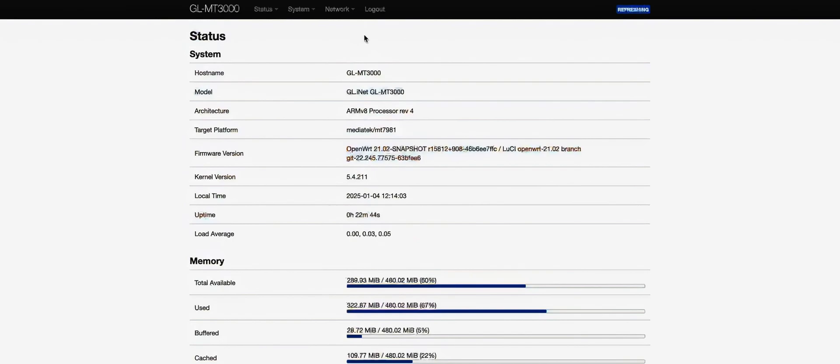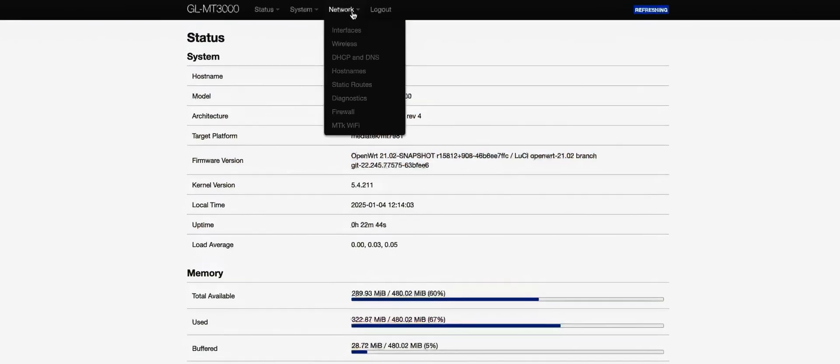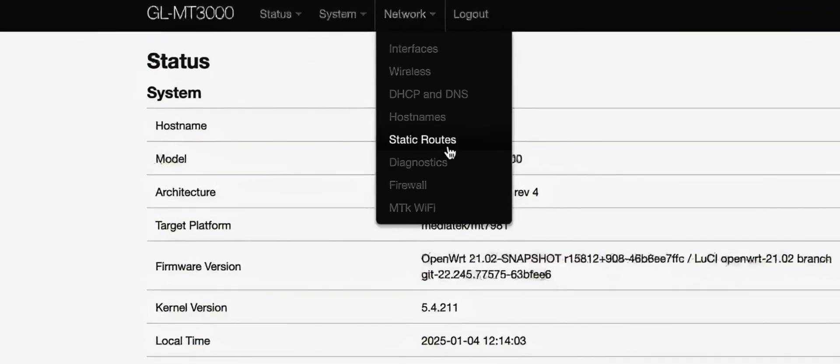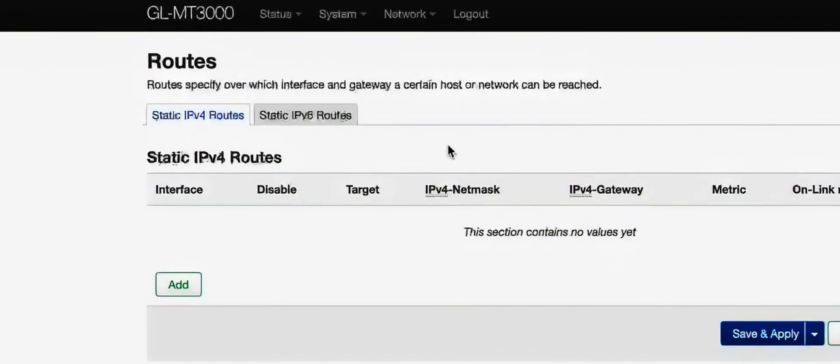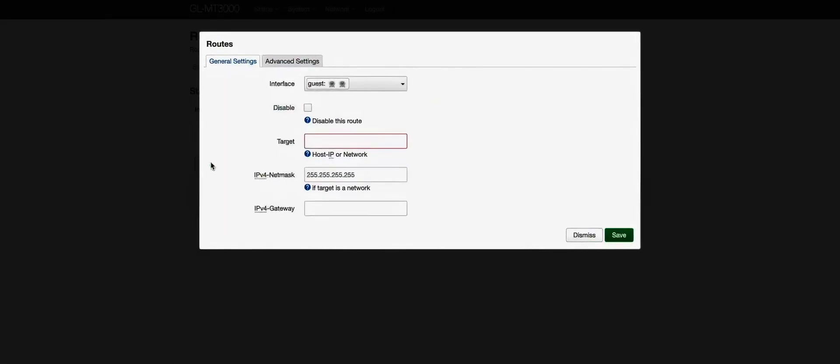From here, we go to Network, and from the drop-down menu, select Static Routes. Then click the Add button.